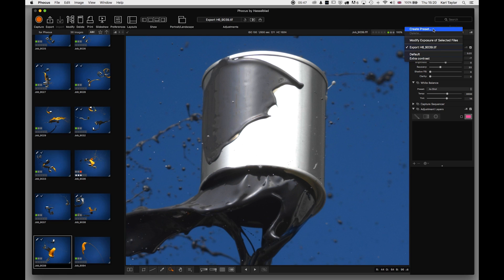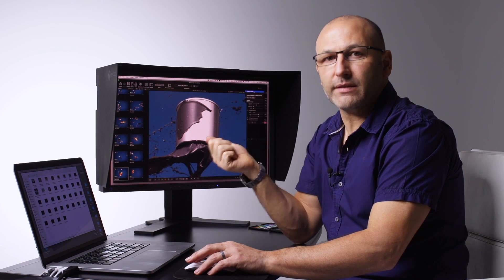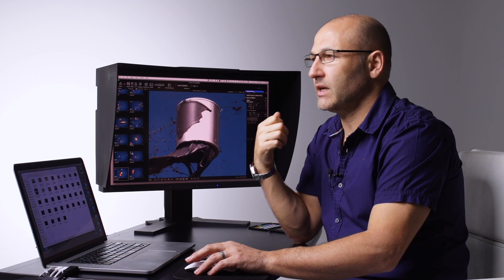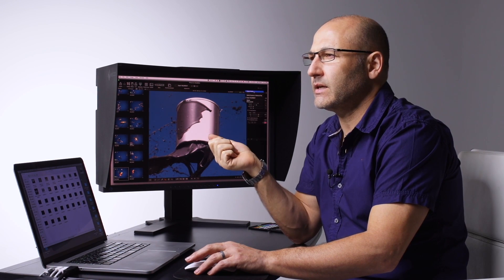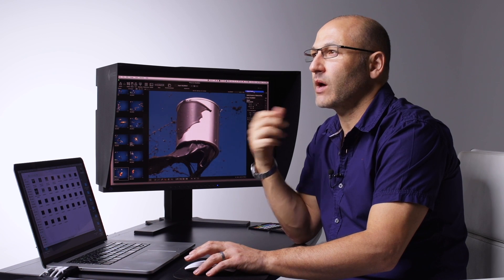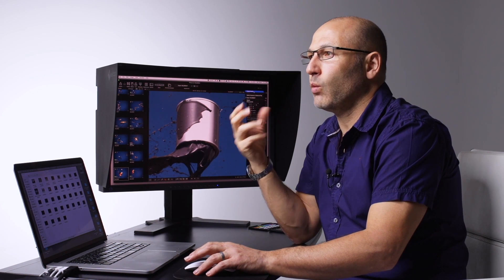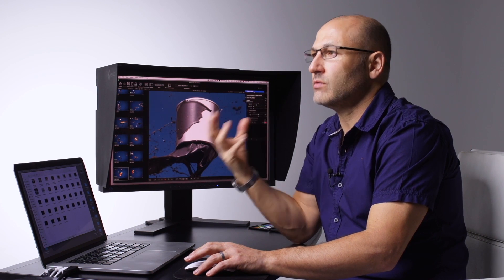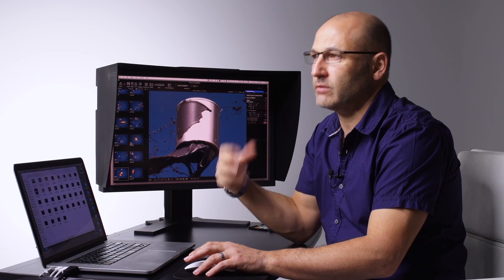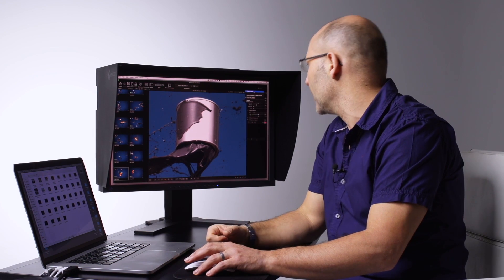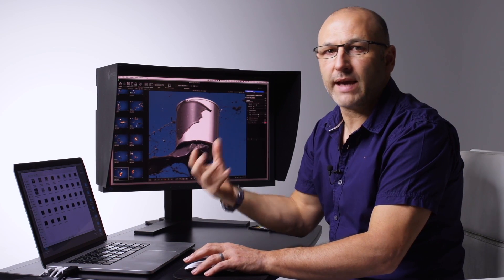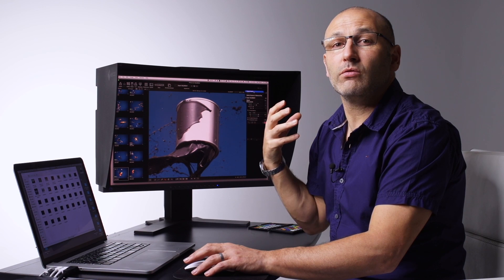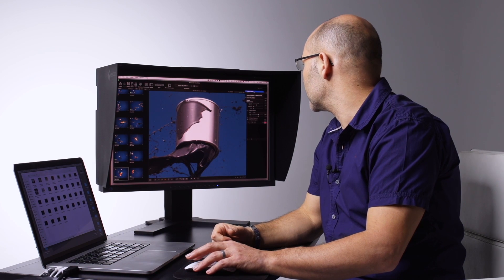And then in the dropdown menu here again, we can create a preset. So if you like the settings that you've applied, you're thinking you know what, I'm going to regularly require these settings, I'm going to regularly want to use these particular settings because I shoot images in this particular fashion and I like the look, then you can create your own preset to save those particular settings.